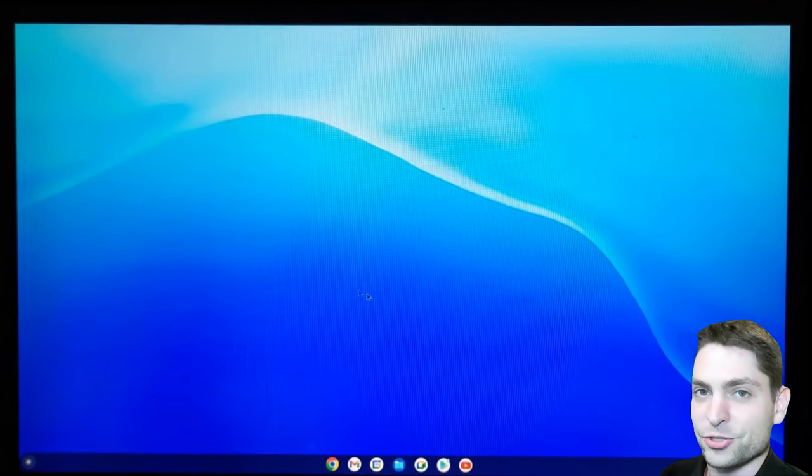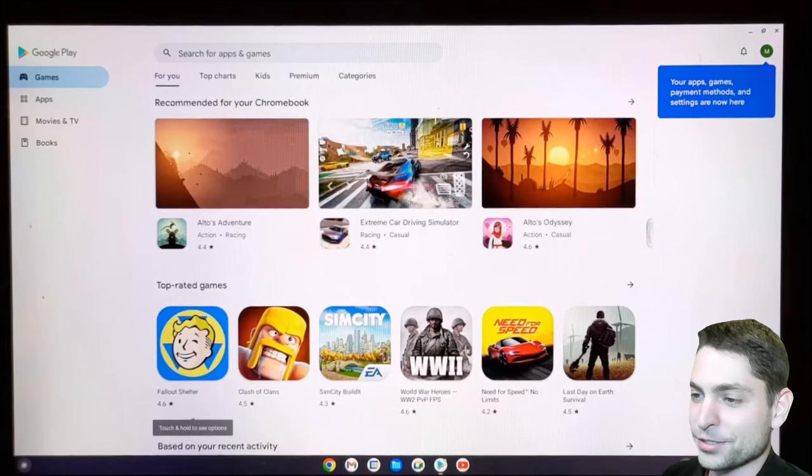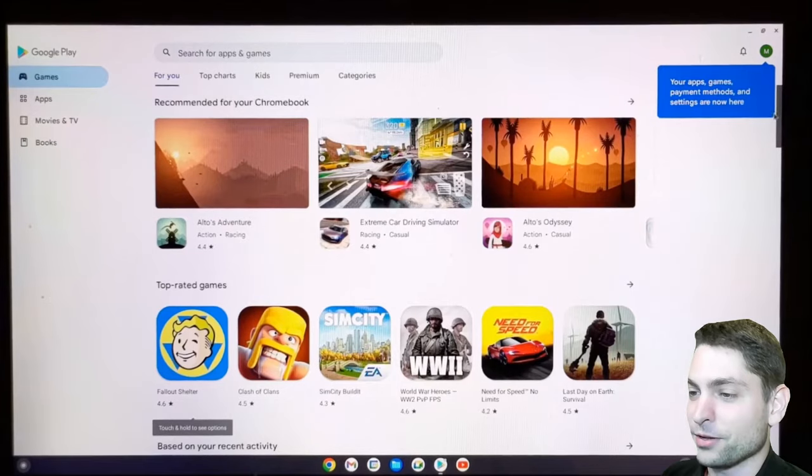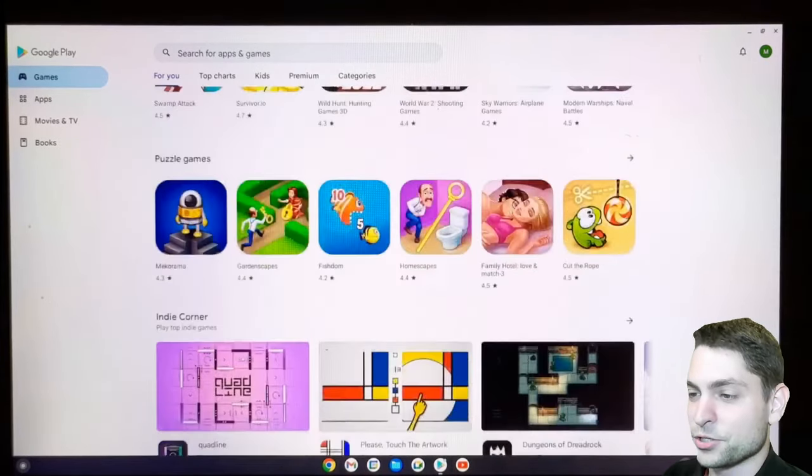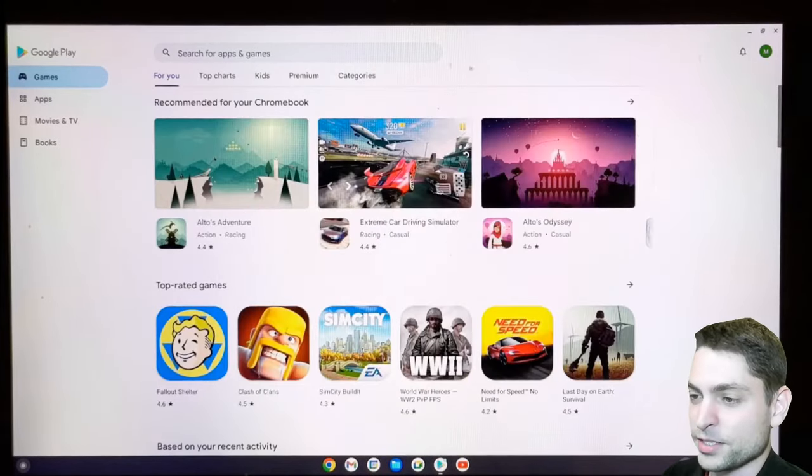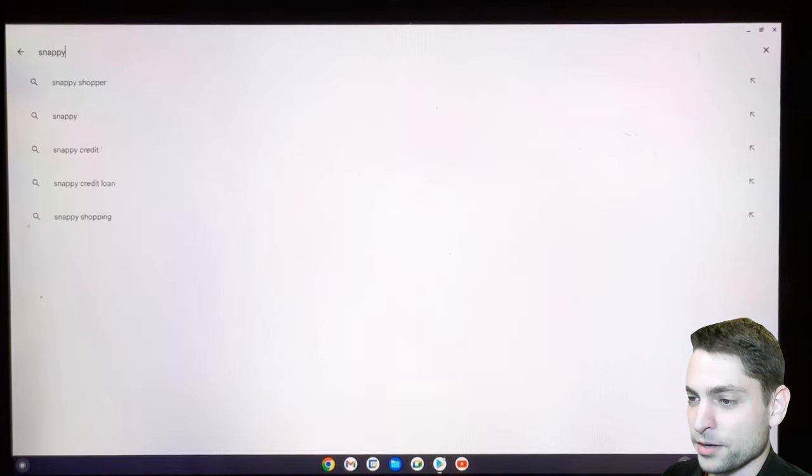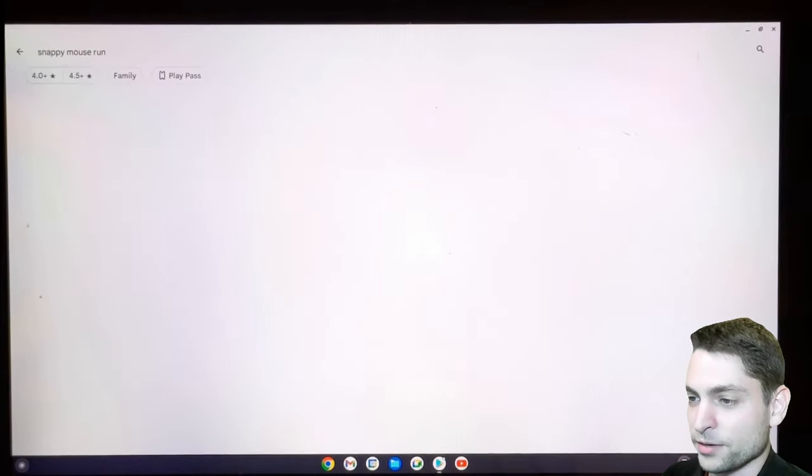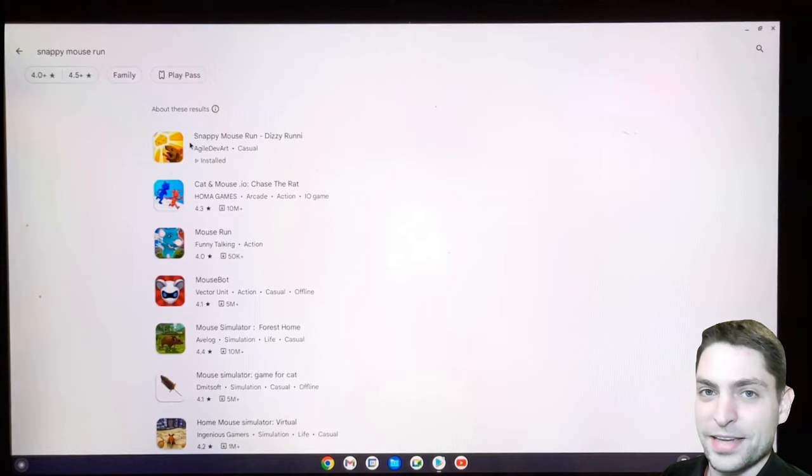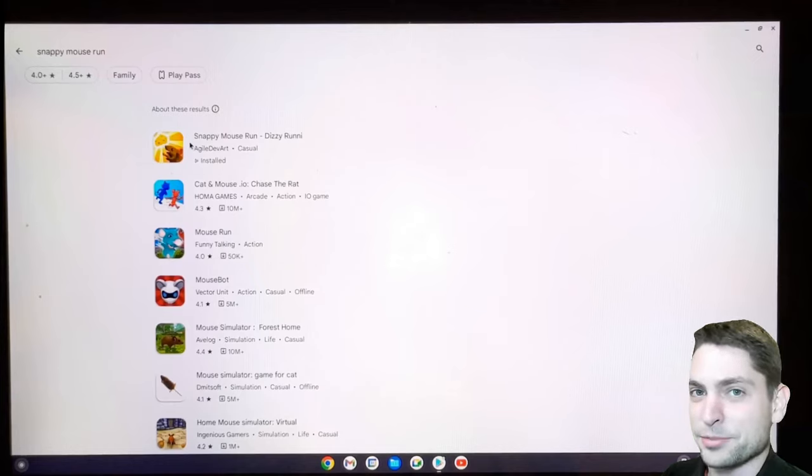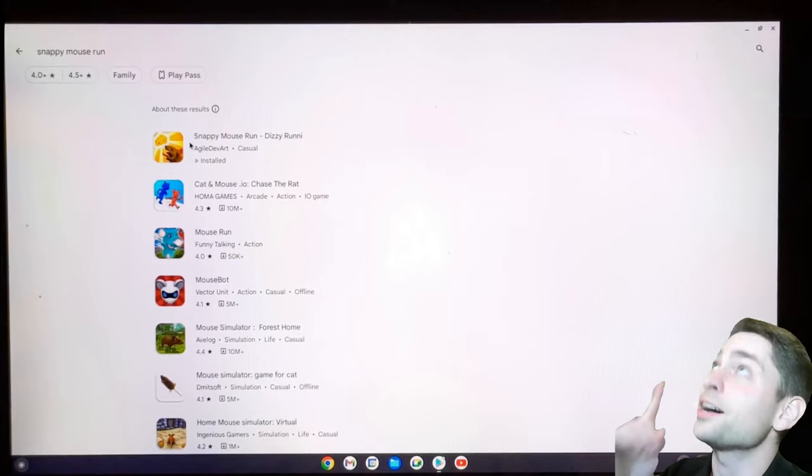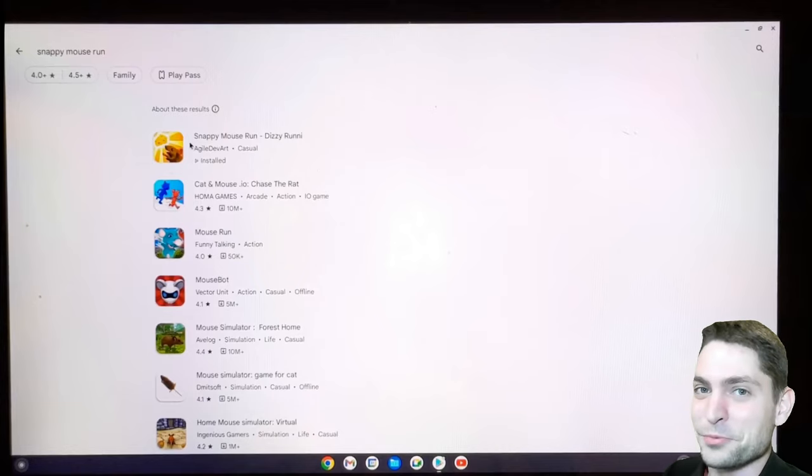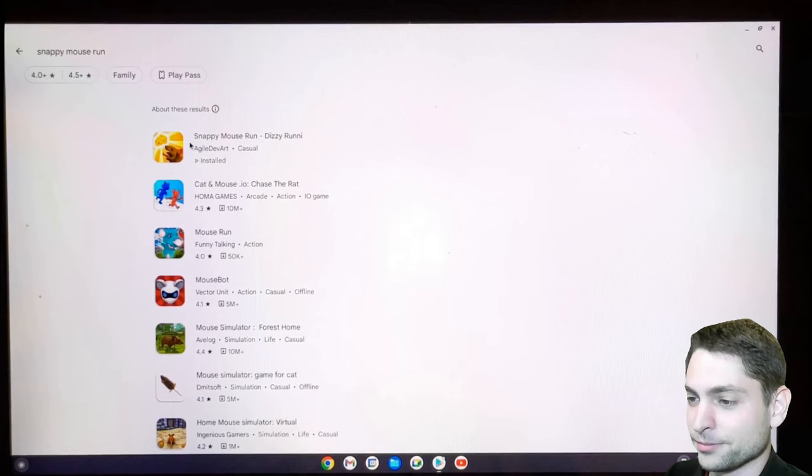Chrome OS desktop again. And now let's try Google Play. And yes, Google Play is working. So you can download all your favorite apps here as you would do on your phone. So let's try one out. I'll search for snappy mouse run. Here it is. And this is a game that I made a few years ago for Google Play and App Store. So if you're interested, the link to the game is up there or down in the description.